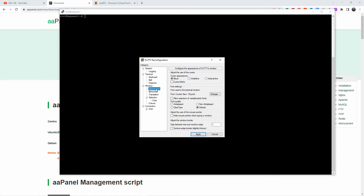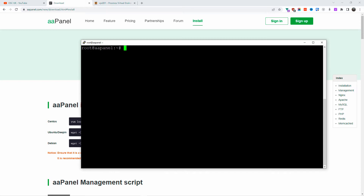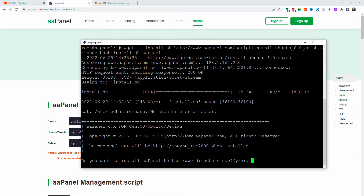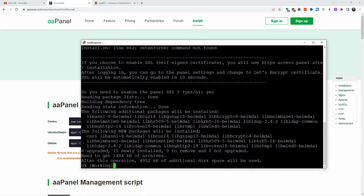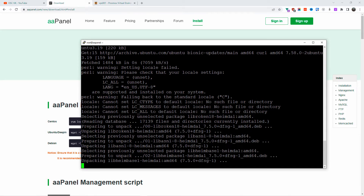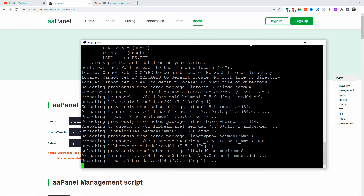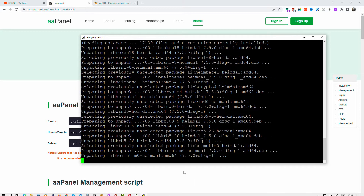I'm going to make the terminal a little bigger so we can see better. Now I'll paste the install command and press Enter — and we've already started. The first questions are about the www directory — I'll say yes — and also to enable the SSL certificate, which will be attached to Let's Encrypt.